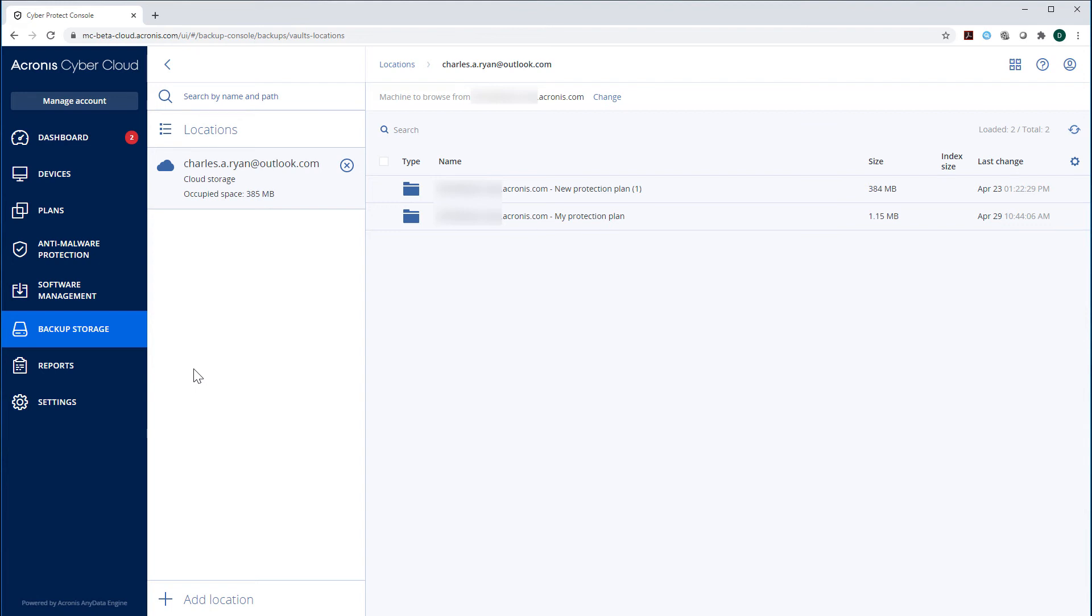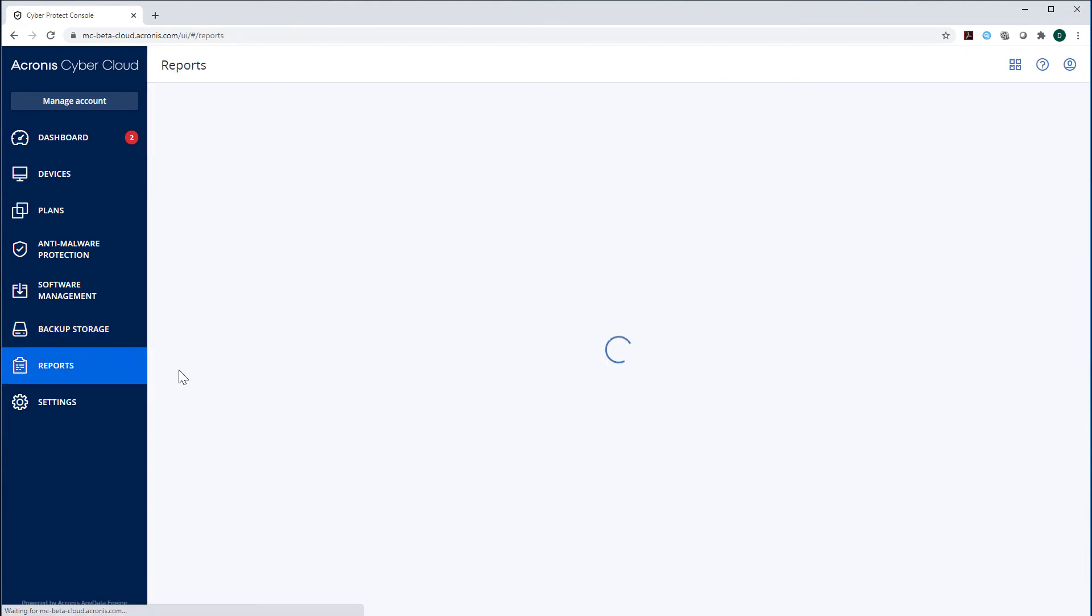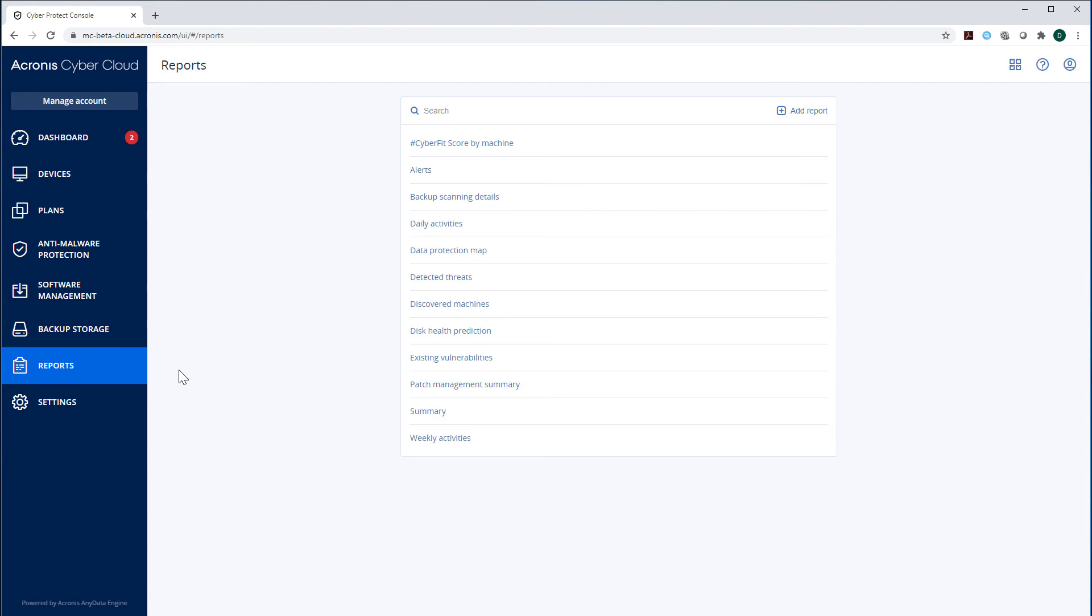In the section Reports, you can see a large number of reports on various aspects of cyber protection and backup. Along with the standard reports, you can create a custom report and configure it by yourself.